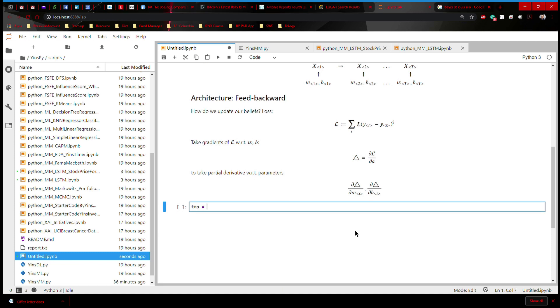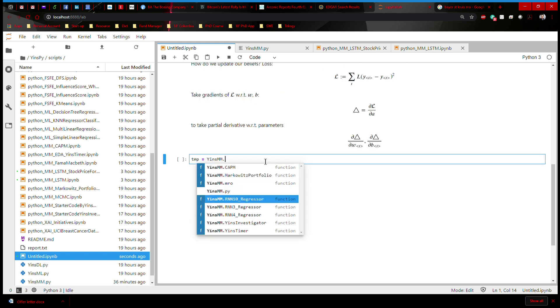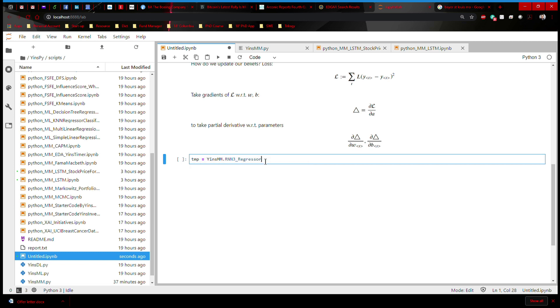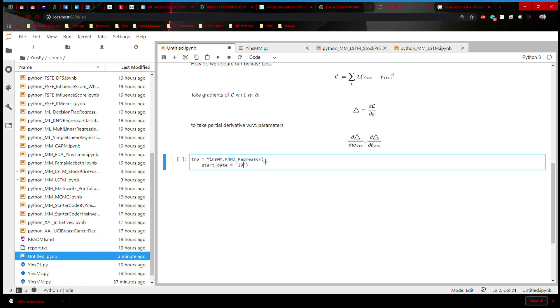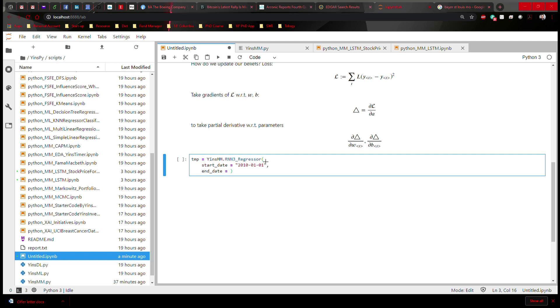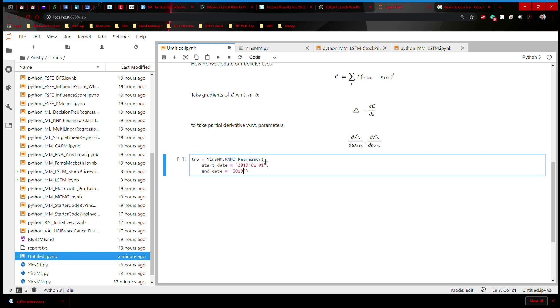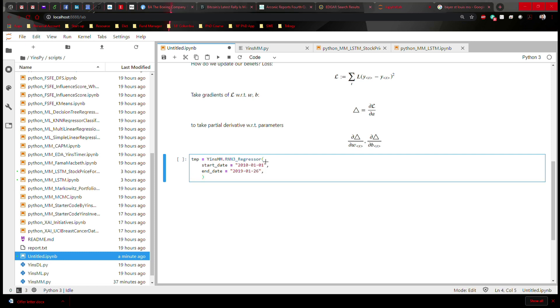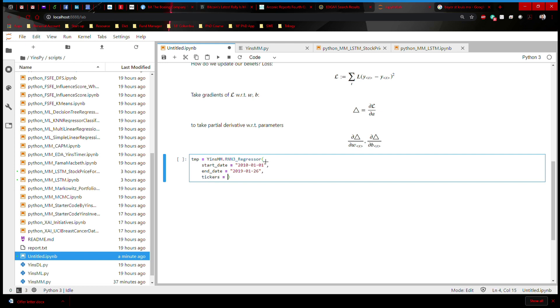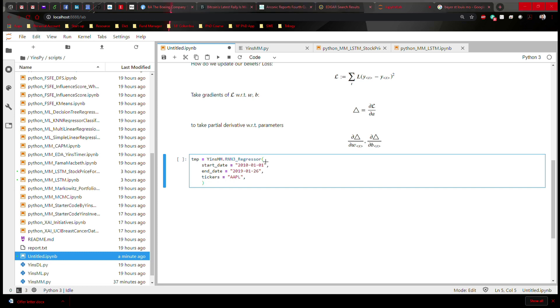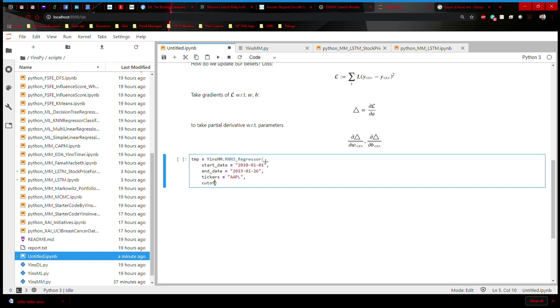So I'm going to save everything in temp file. I'm going to call yns mm, and then I'm going to hit dot, and I'm going to press tab, and then there are a bunch of functions that I can select. I'm going to select RNN3 regressor. And then in this function, I'm going to type in start date. Let's say 2010 January 1st, end date, I'm going to say 2019 January 26th. And then I'm going to say tickers. Let's make it simple. Let's say Apple, which is something that everybody knows. And then let's check the cutoff. This cutoff means that I'm going to select 70% of data as training and then 30% of data as testing, so that we can truly understand the robustness of this recurrent neural network, and we're going to see how good the performance is.